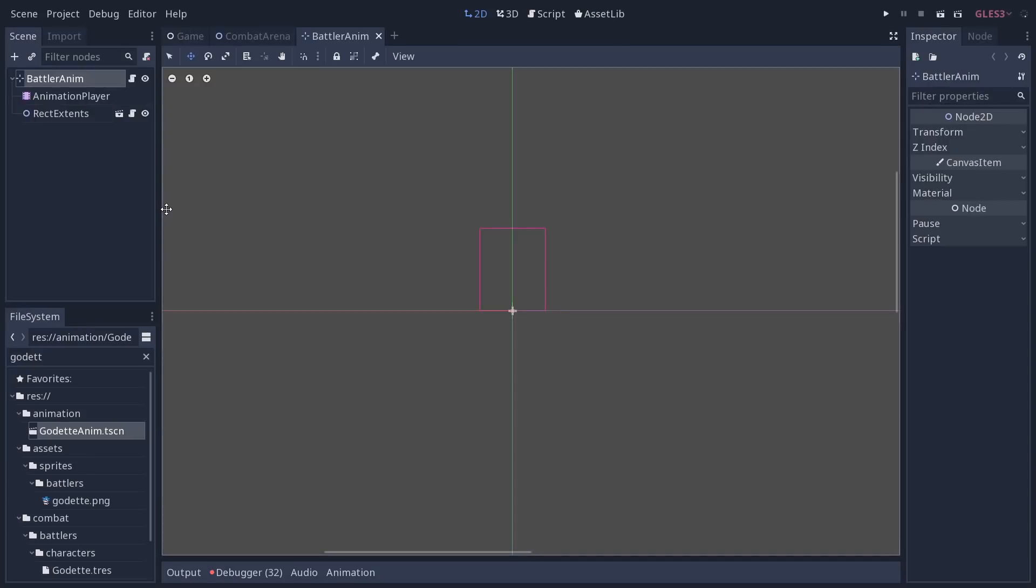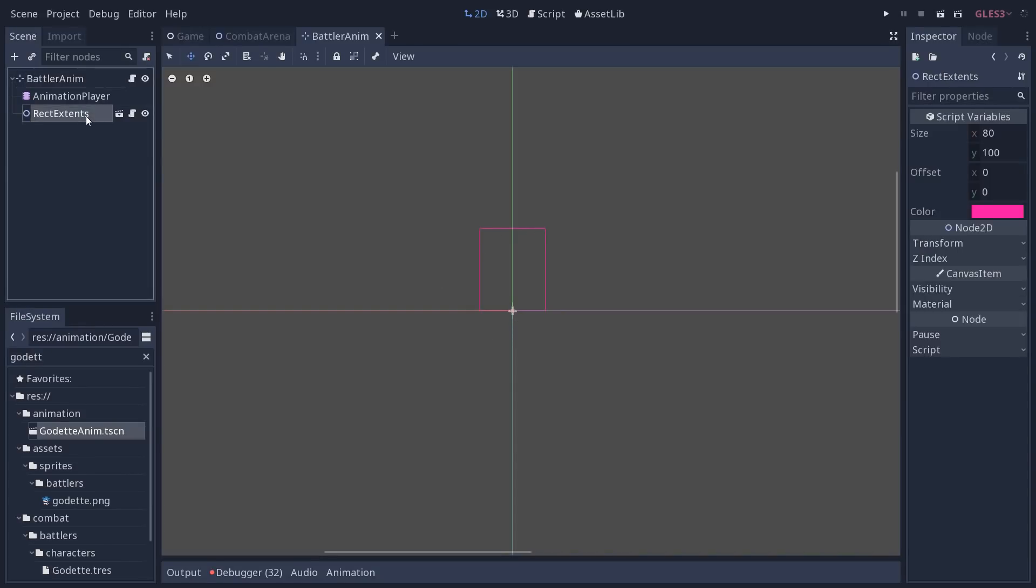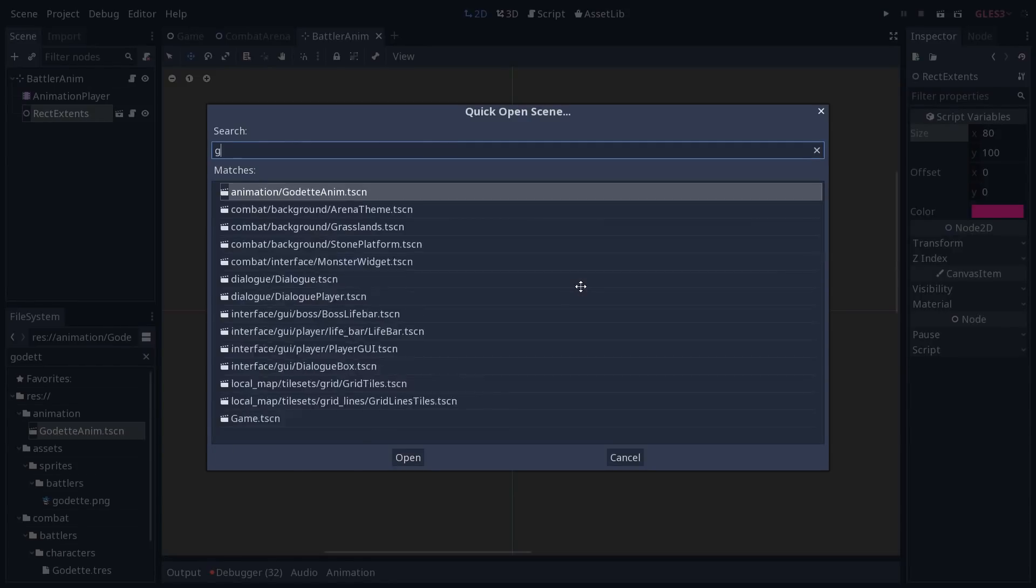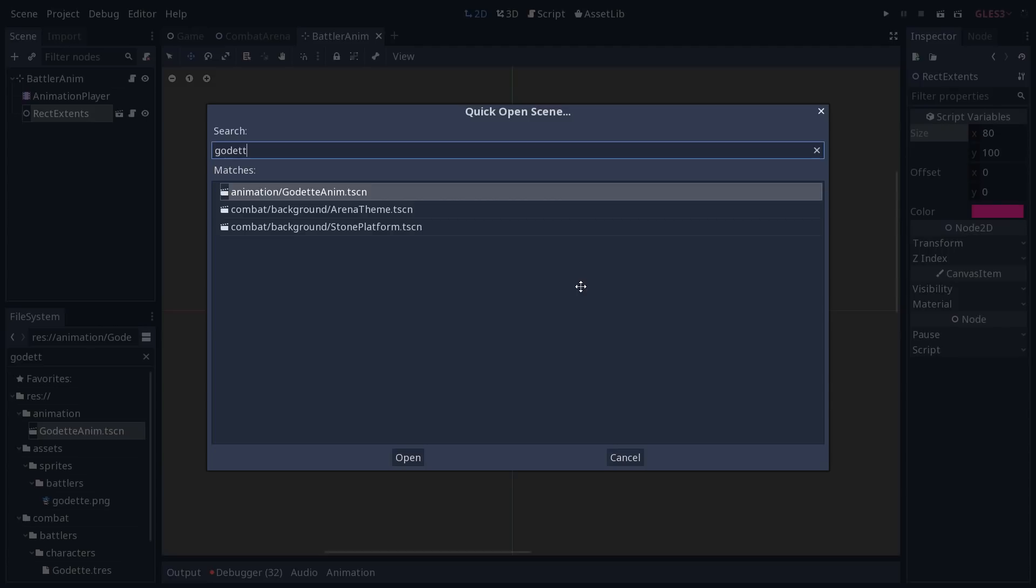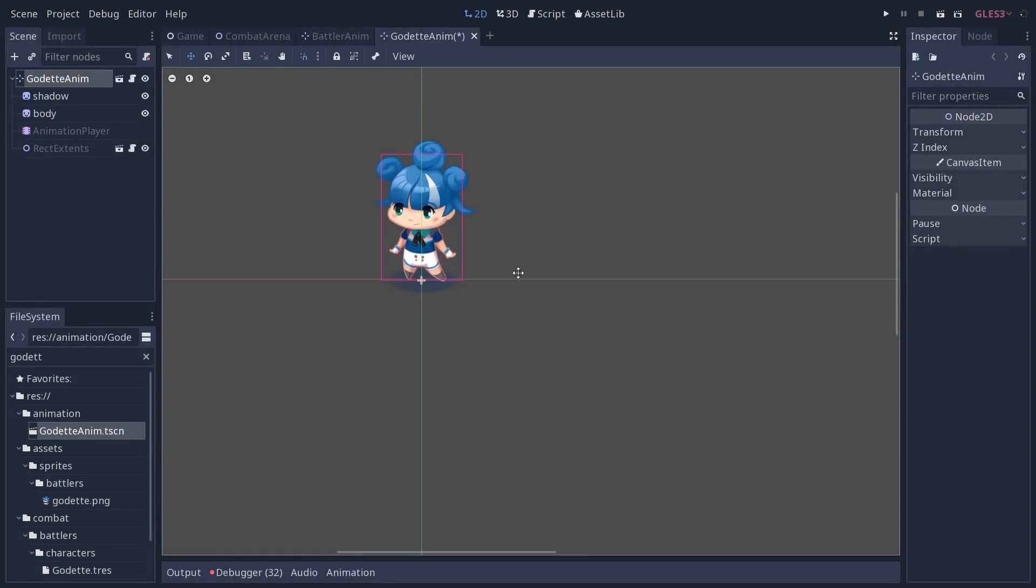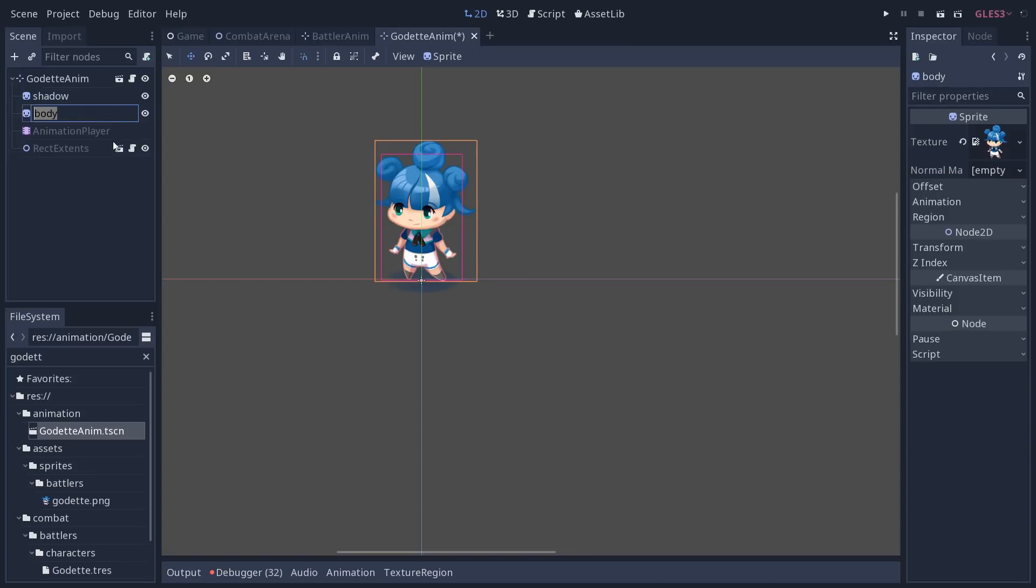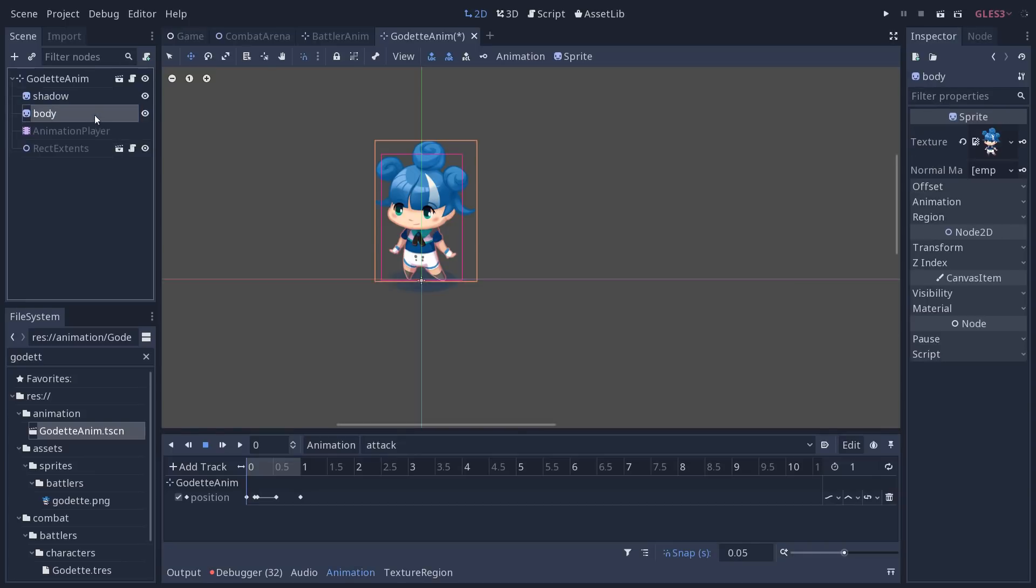You will see that rectangle in the battler anim uses a new node that you can use to set the extents of the character. For example, if I open the Godot animation. At the moment, there's only one body sprite. And so we could use that to tell where we want to place the life bars. But there's a few issues with that. For example, you can see the extents of my character.